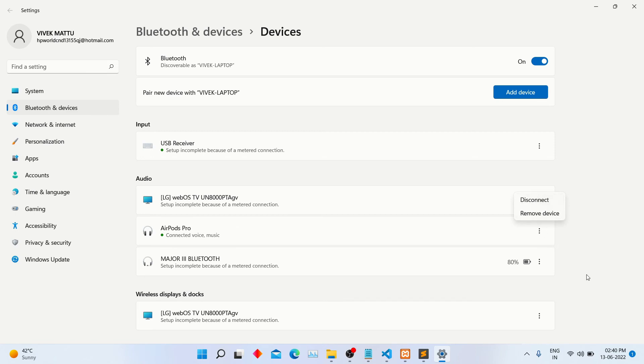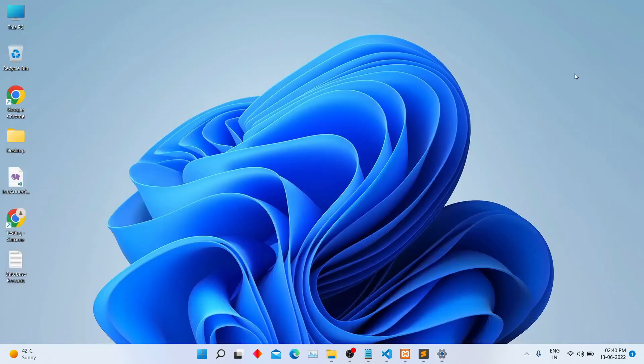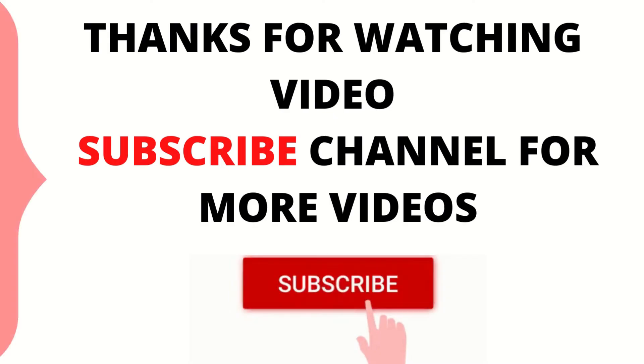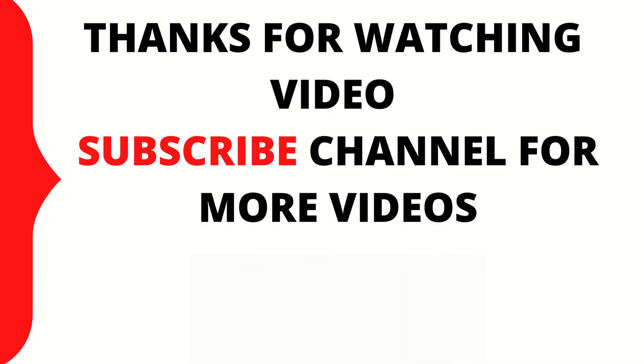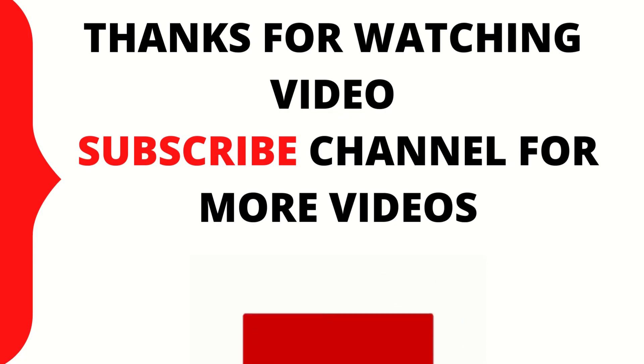I hope this video will help you to connect your AirPods with Windows 11 on your computer or laptop. Thanks for watching my video. Click the subscribe button for latest updates.